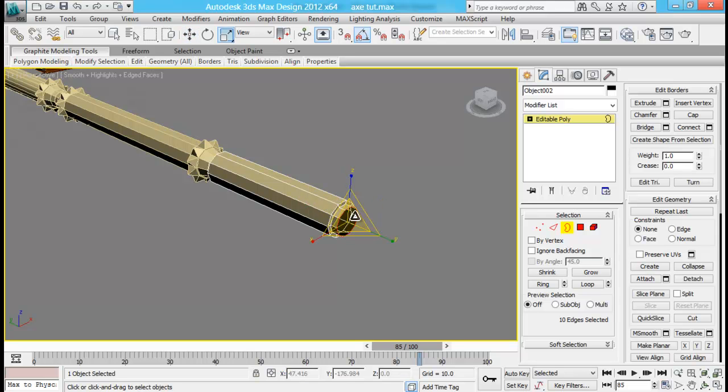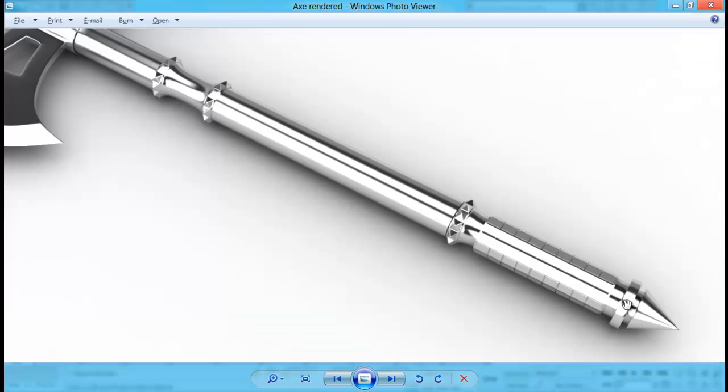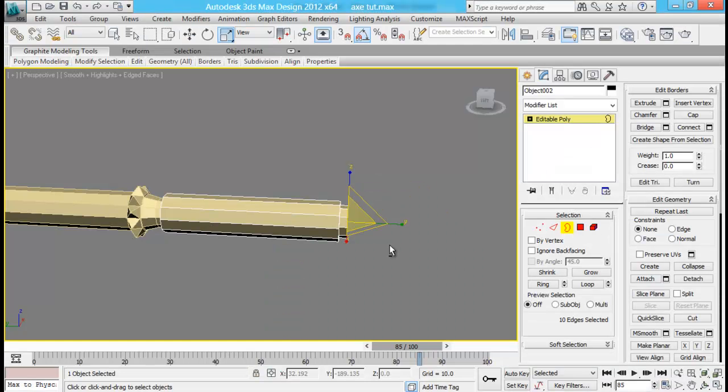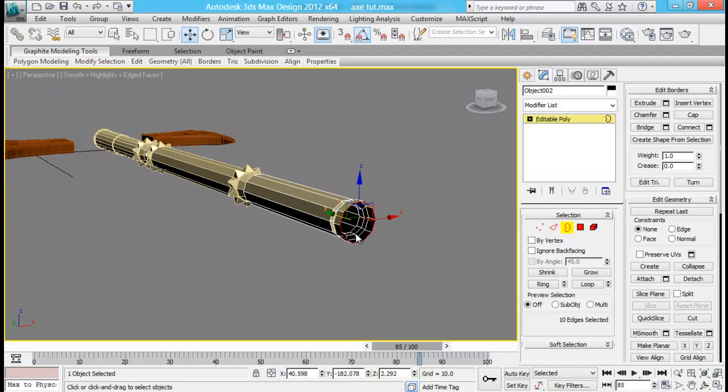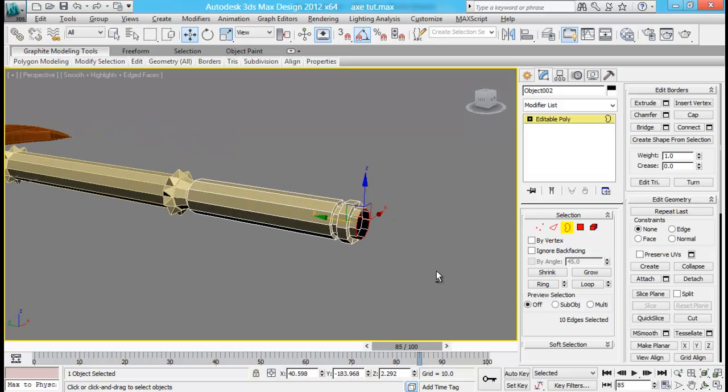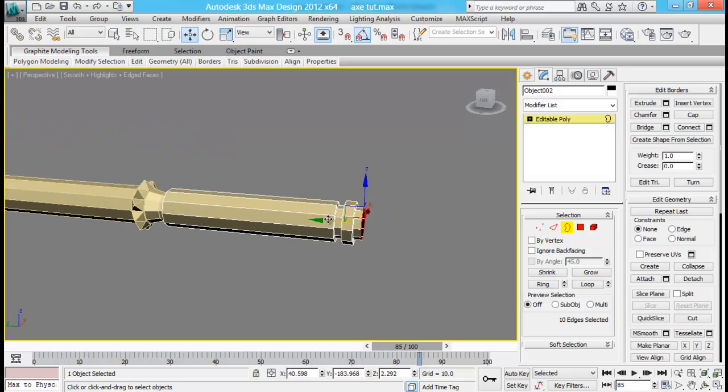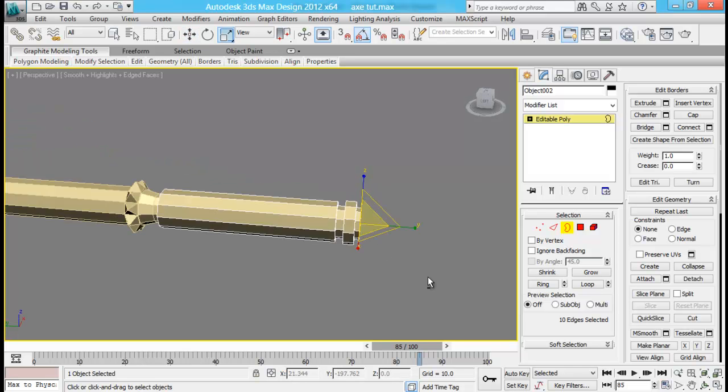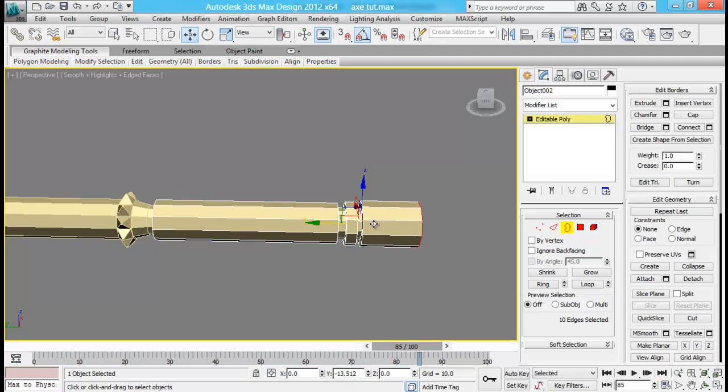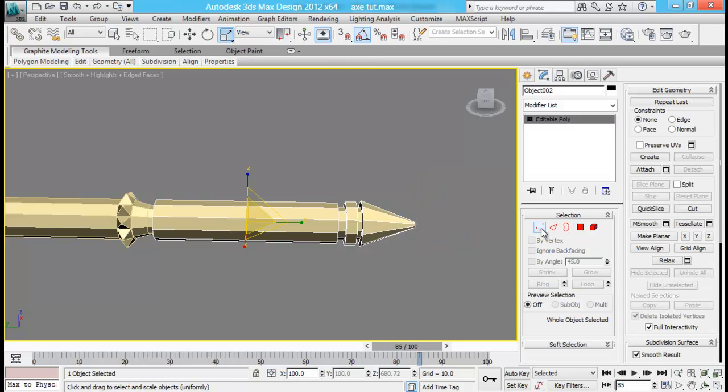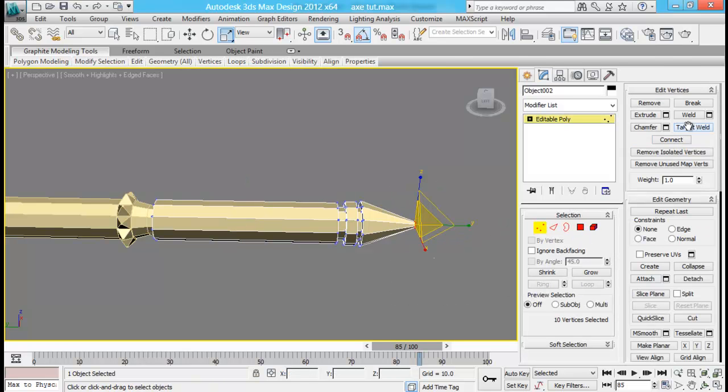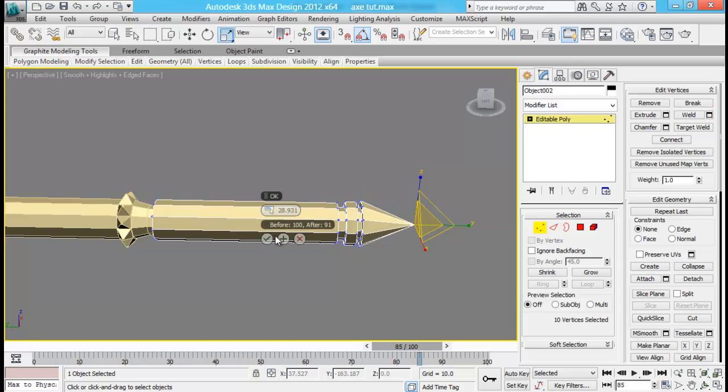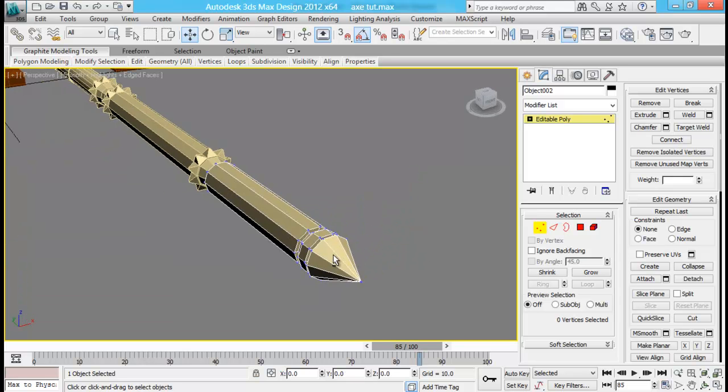Again, extrude it out. One more time, just remember I'm just holding shift key and extruding them. Last time this one, and then you can just scale that down without pressing the shift key. Then you can go to vertex and weld them together. Then pull that a little bit back.